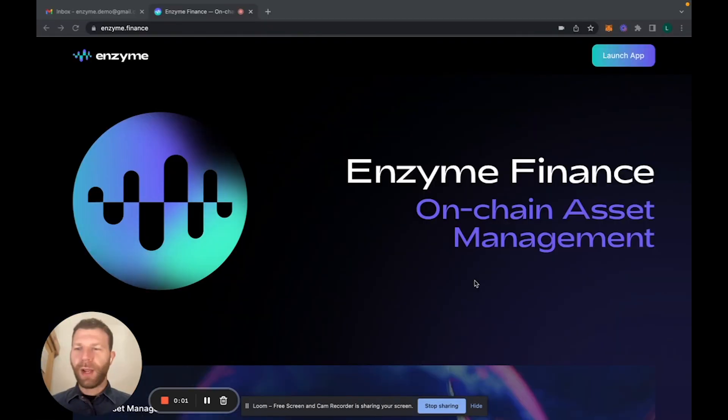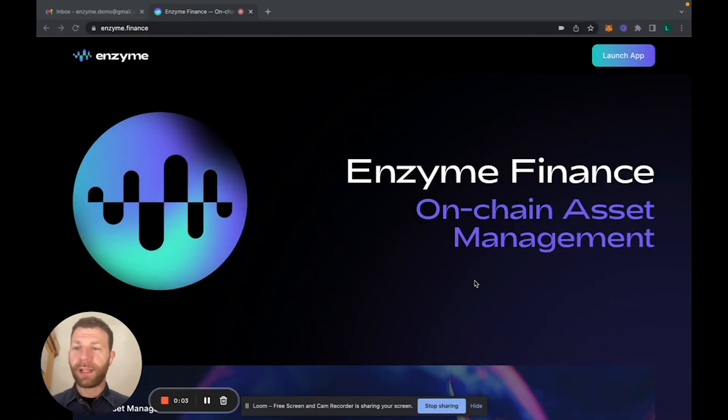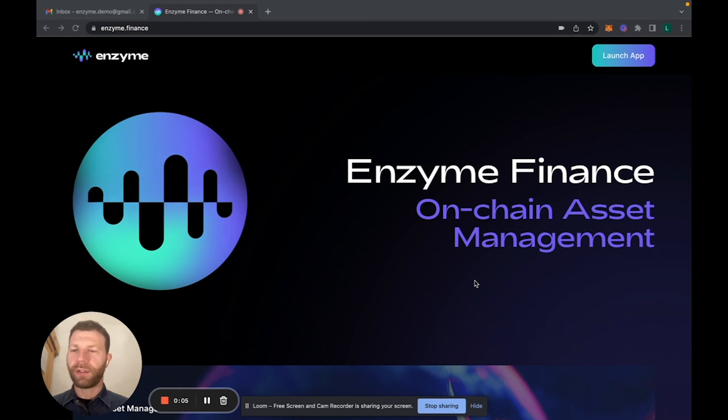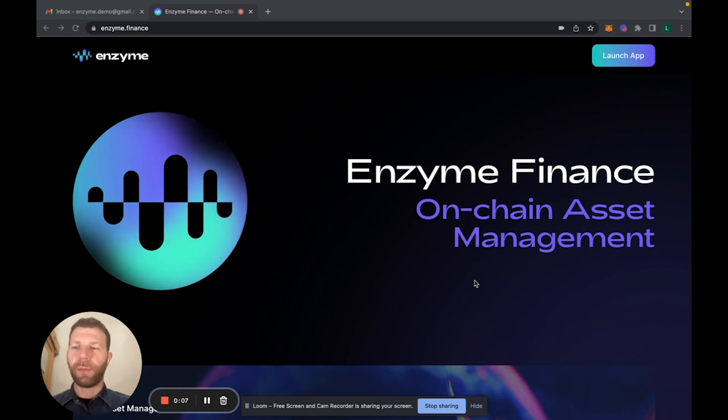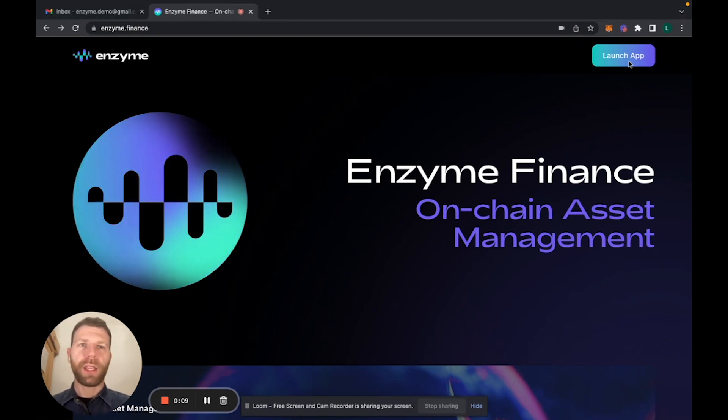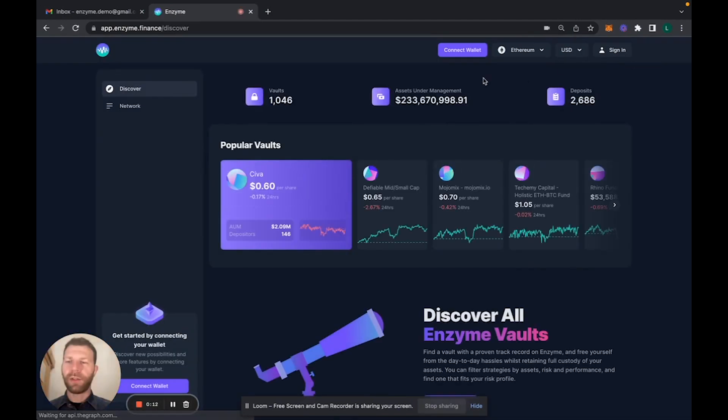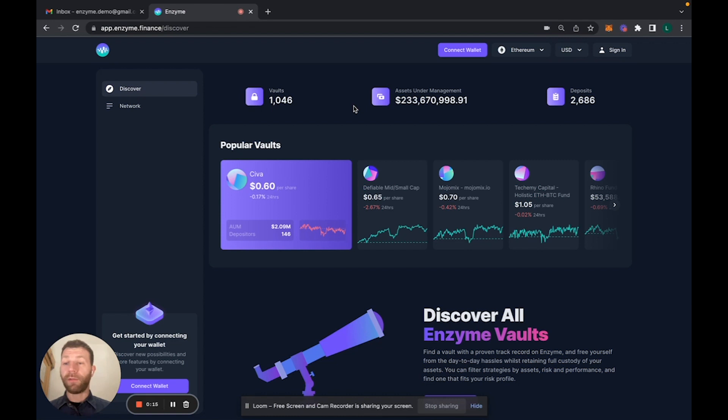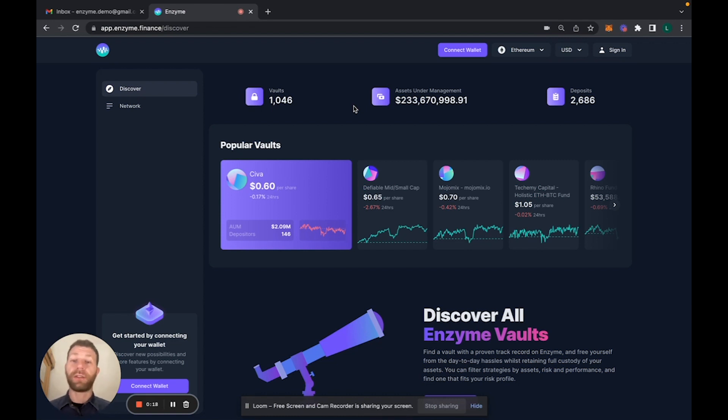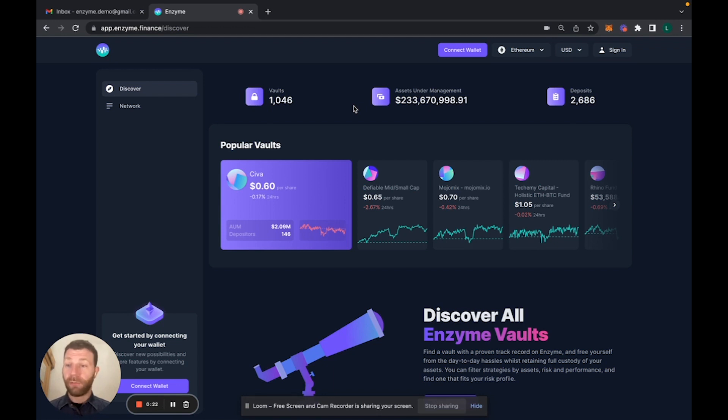All right, we're now landing on the home page enzyme.finance and from here we can actually launch the decentralized application. If you're familiar with version three, there's a lot of change. The new main page or home page is much richer, there's a lot of additional things.